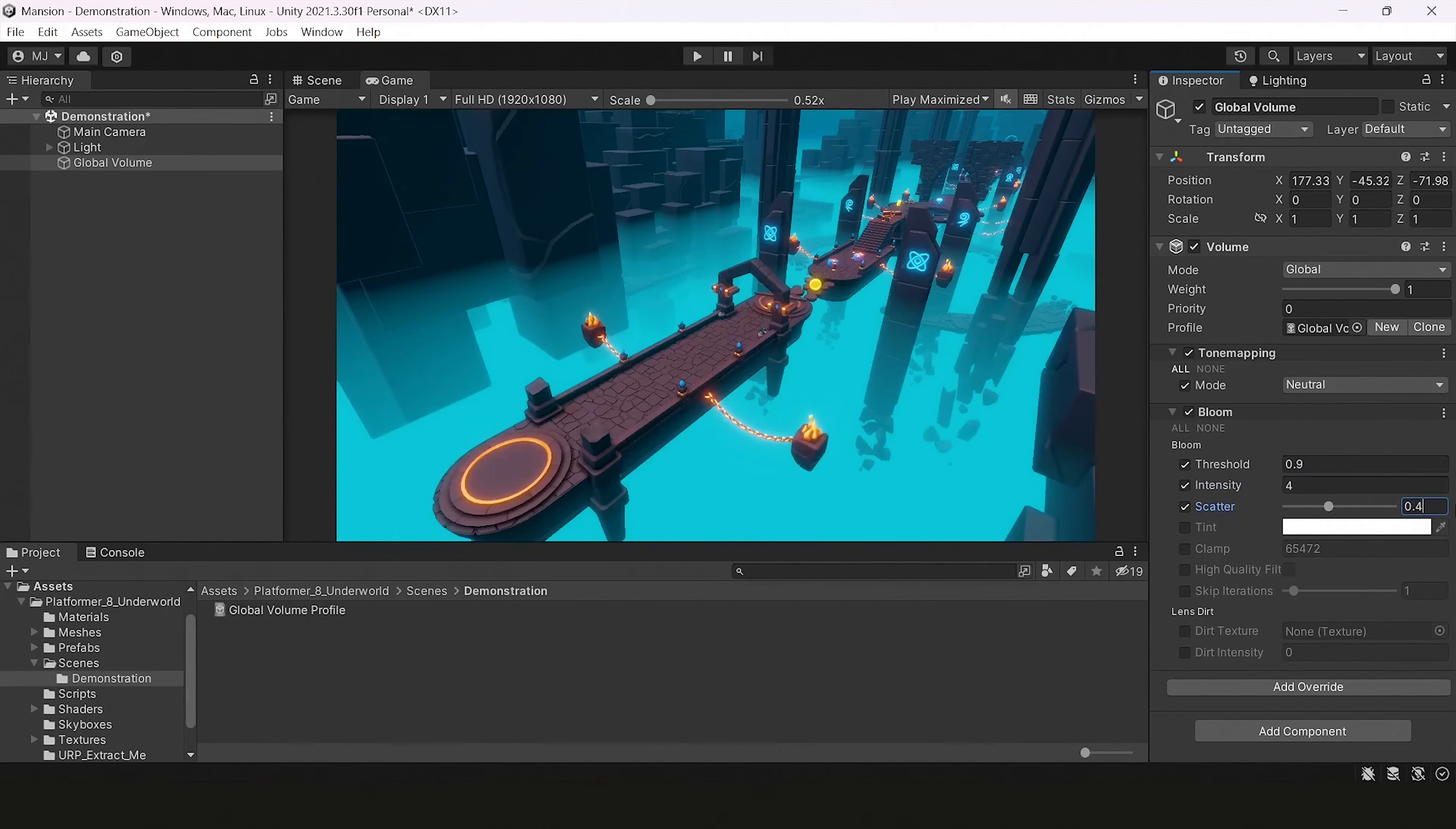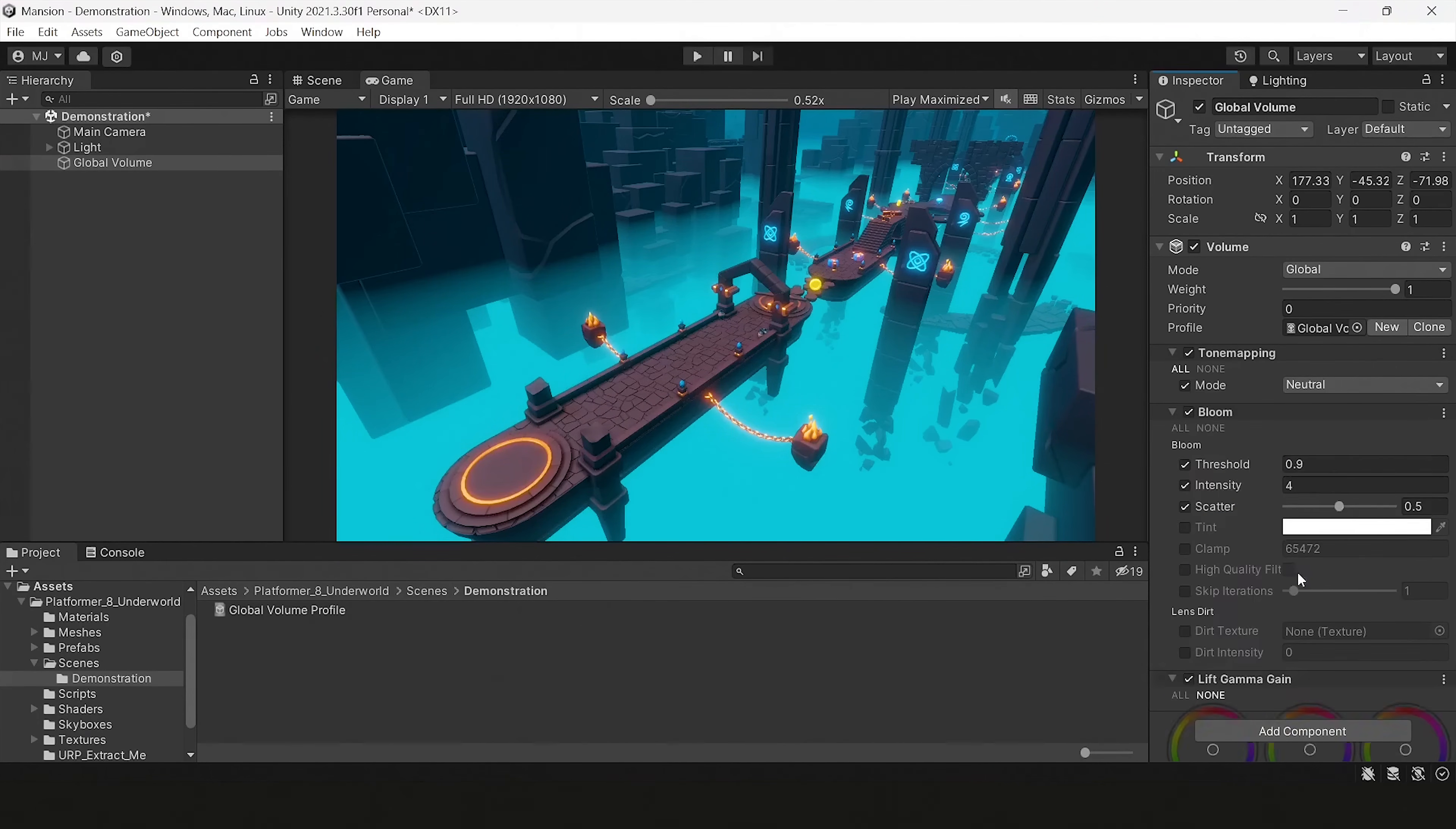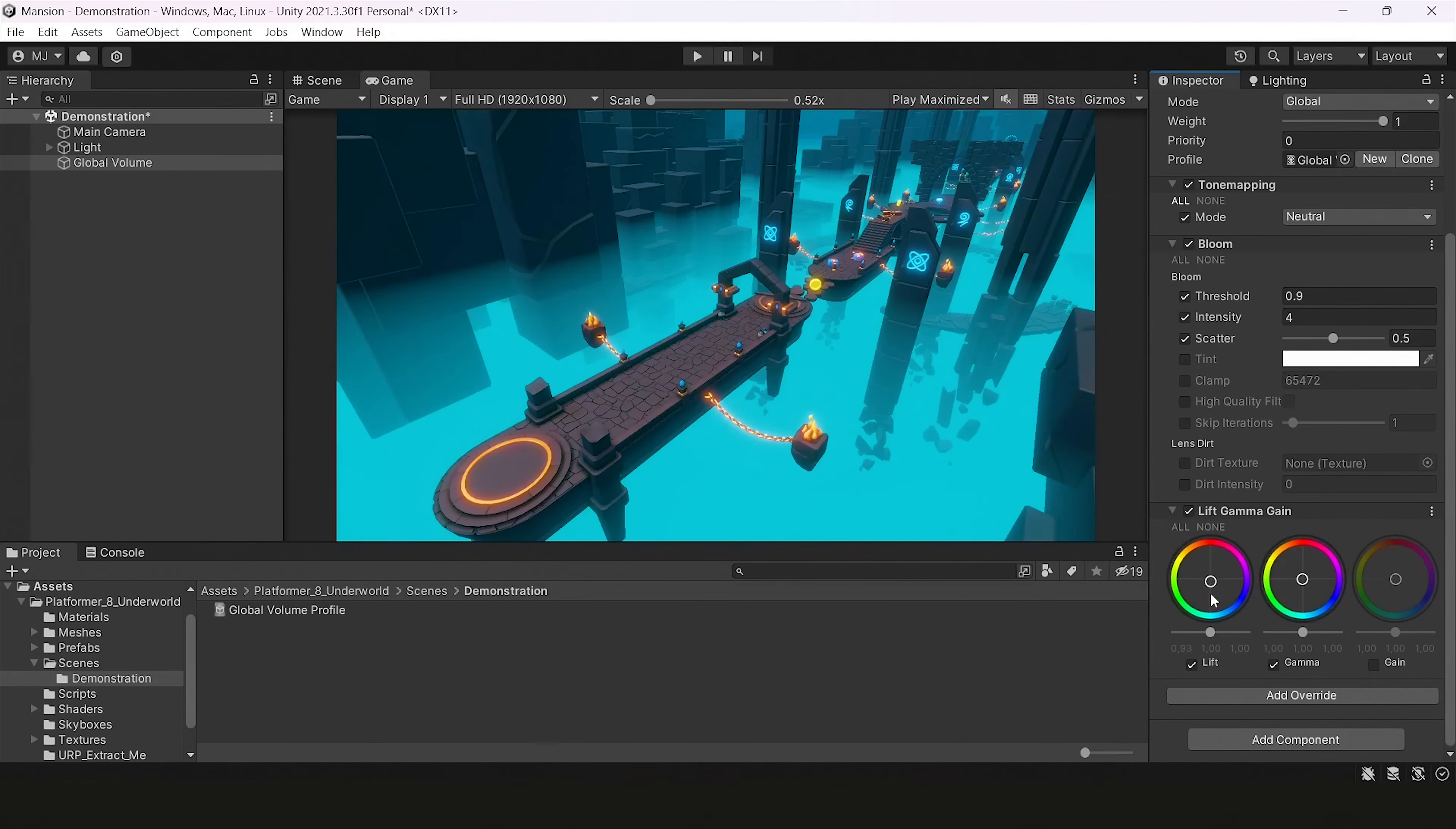And the next effect I will add will be a bonus effect, which is lift gamma gain. It will a little bit correct our colors. And as you can see, it looks a lot better with our bloom, with our tone mapping, with our gamma and so on.